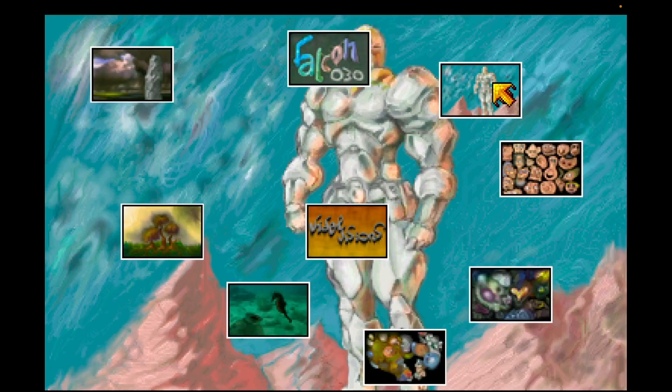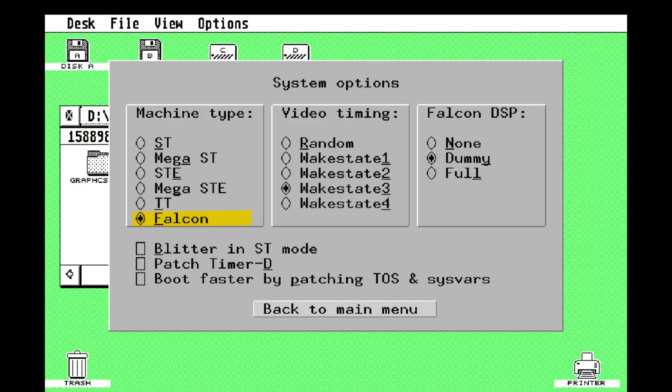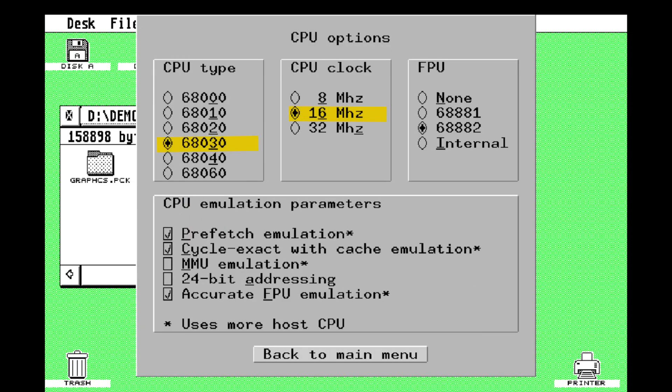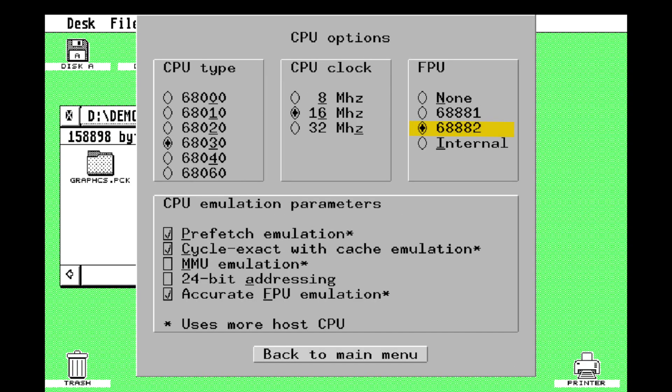So we have system is the Falcon 030, processor is a 68030 at 16 megahertz, so half the speed of the TT. System RAM came in 1 megabyte and 4 megabyte configurations and it was upgradable to 14 megabyte, so we'll take 14. The FPU is optional so we'll take one of them thank you.